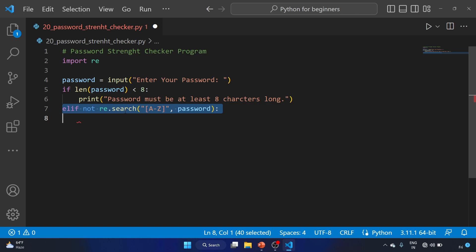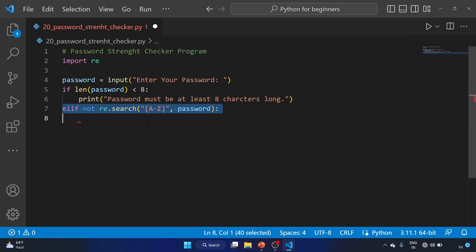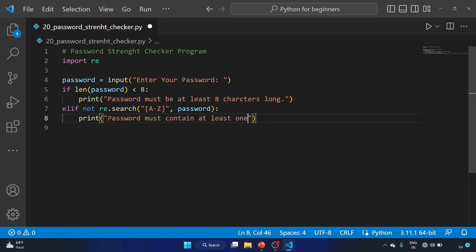This line checks if the entered password does not contain any uppercase letter using re.search, which returns a match object if there is a match anywhere in the string. The regular expression is A to Z, searching for any uppercase letter. If the password doesn't contain one, we print 'password must contain at least one uppercase letter'.